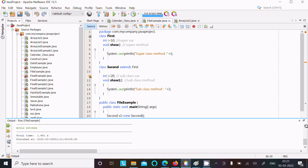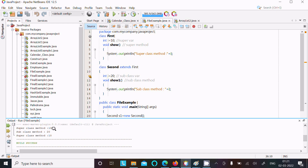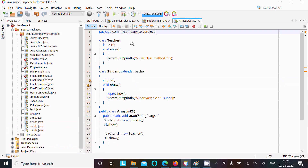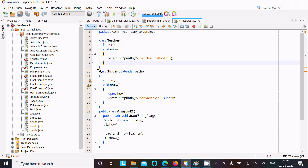Now you can see the output: 10, 20, 10. Now let's look at another example. There is class Teacher with int i equal to 10 and a void so method — this is the superclass. There is a subclass with i equal to 20.